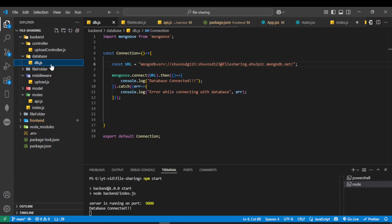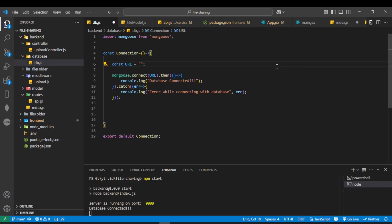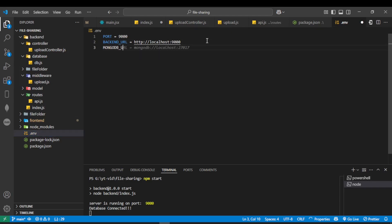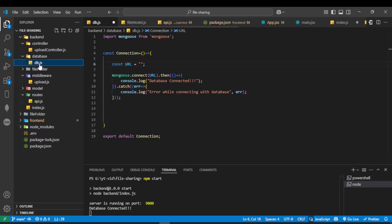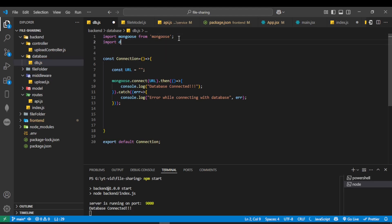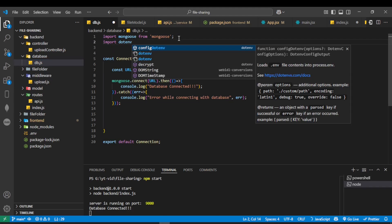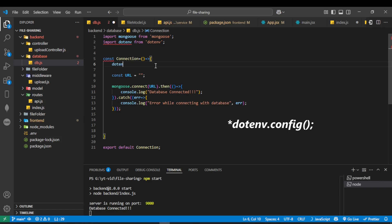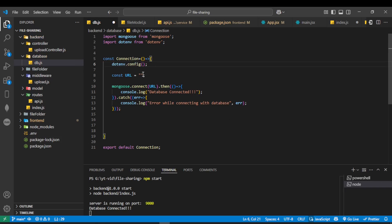Similarly, in db.js, move the MongoDB connection string to .env under the variable MONGODB_URL. In db.js, import dotenv, call dotenv.config(), and access the variable using process.env.MONGODB_URL.